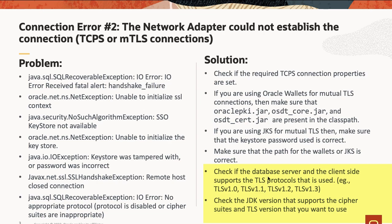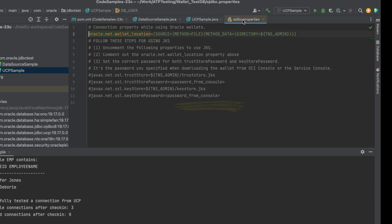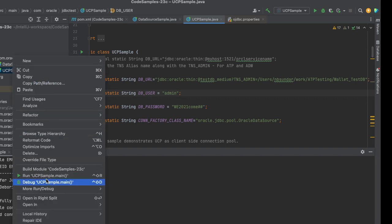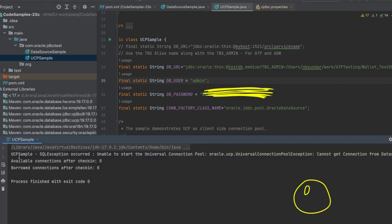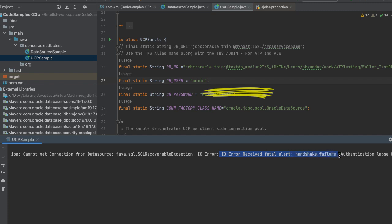Let's simulate this error. I'm using a code sample that connects to Oracle Autonomous Database using Oracle wallets. It requires an ojdbc.properties file that has an Oracle wallets related property. I'm going to comment this line and run the code sample. This time, let's run the UCP sample. You can see we got the exception. Since we are using the UCP sample, the generic message is 'unable to start the universal connection pool.' If you scroll further, you can see the specific error message: IO error received fatal alert handshake failure.